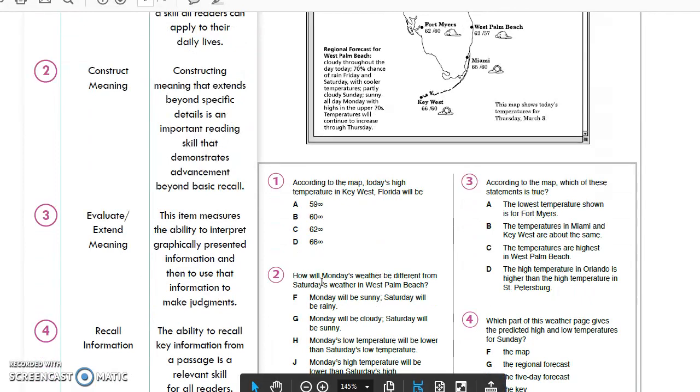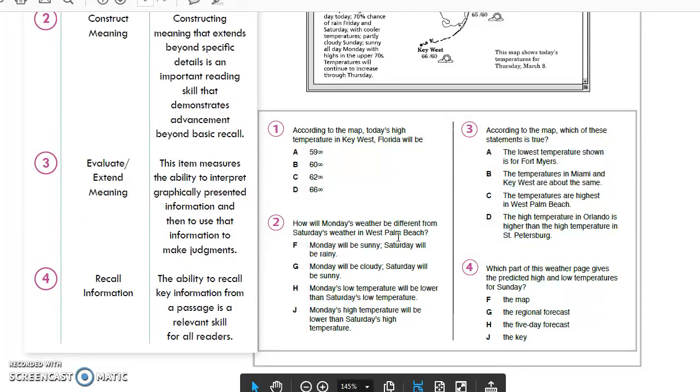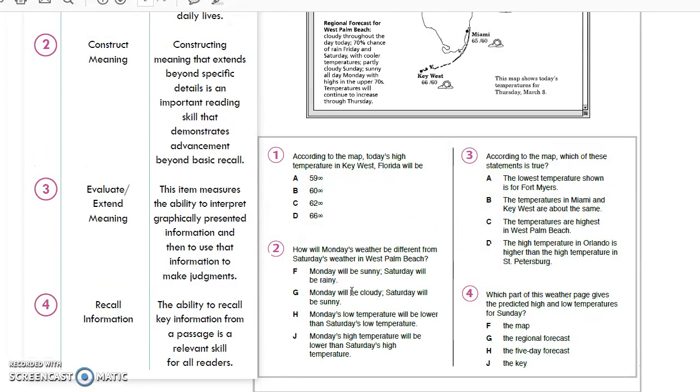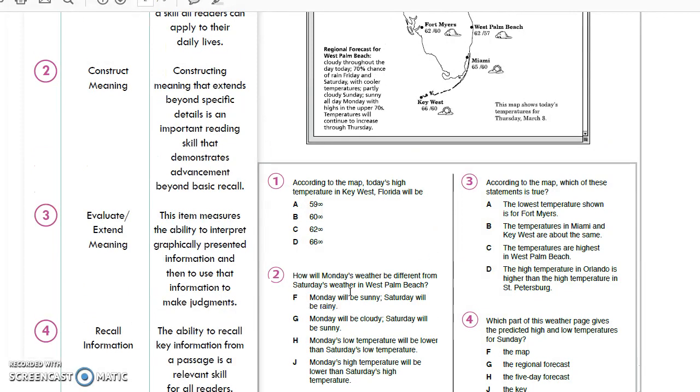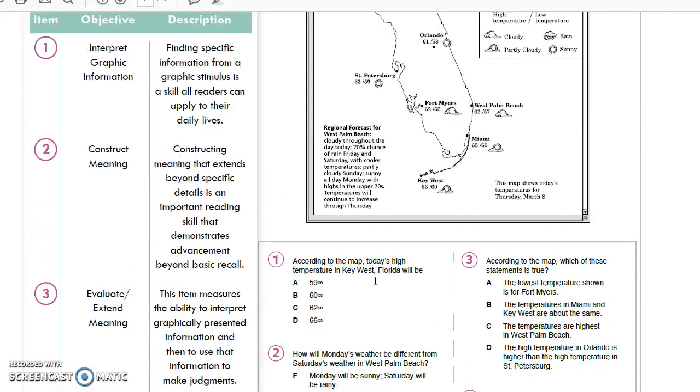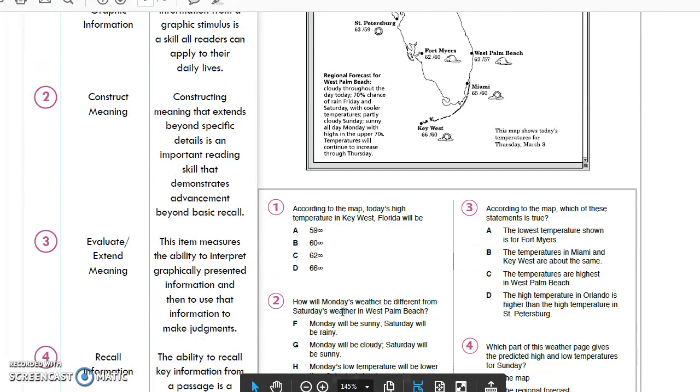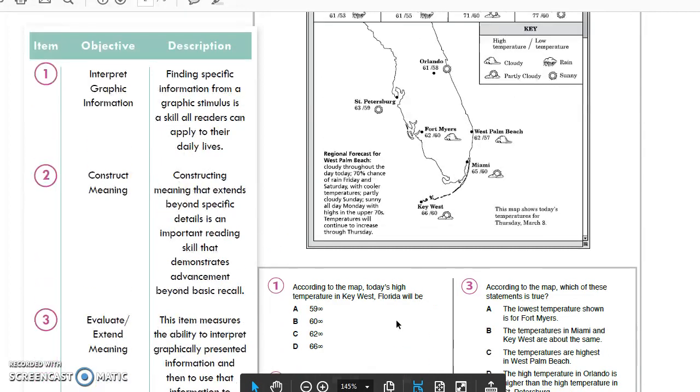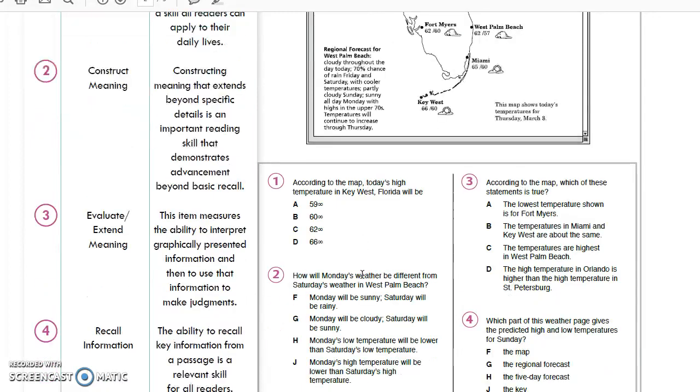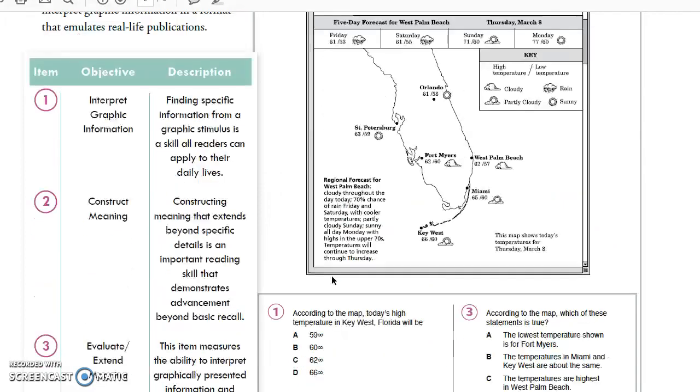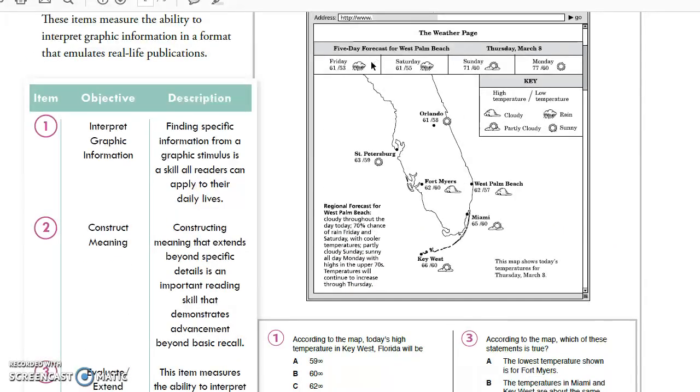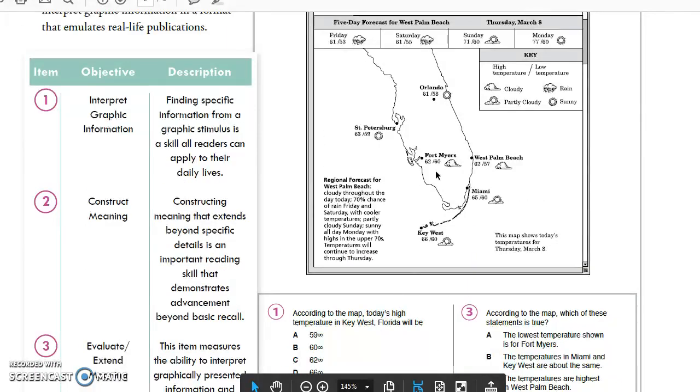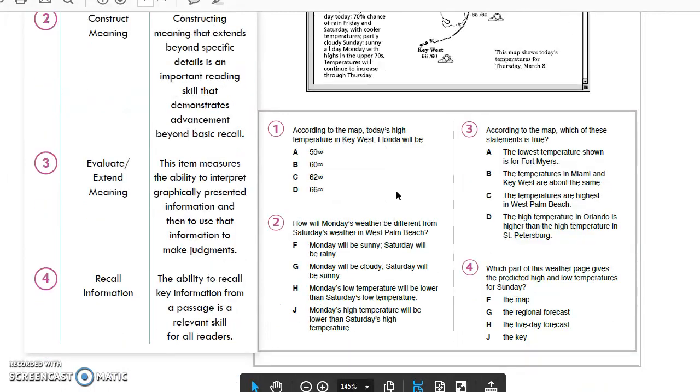It says, how will Monday's weather be different from Saturday's weather in West Palm Beach? We're going to need to look at two different sources. I have to find Monday's weather somewhere on here in West Palm Beach. Up here in the five-day forecast, I can see Friday and Monday. I want Saturday and Monday, so those two are right here and right here. For West Palm Beach, I need to look at those two items and then compare.